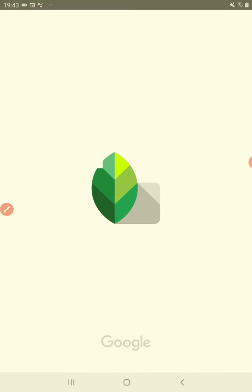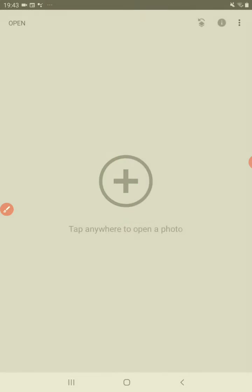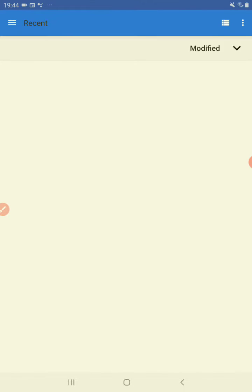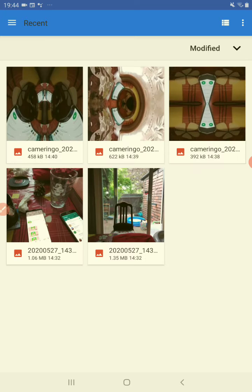So tap on Snapseed, hit the plus. Very good. Tap a photo.